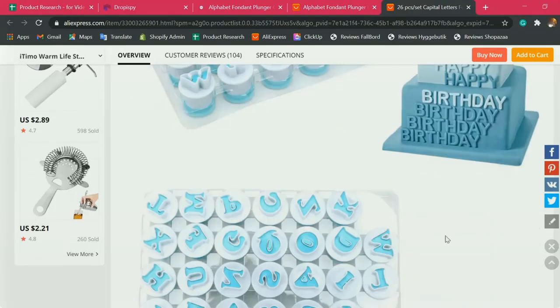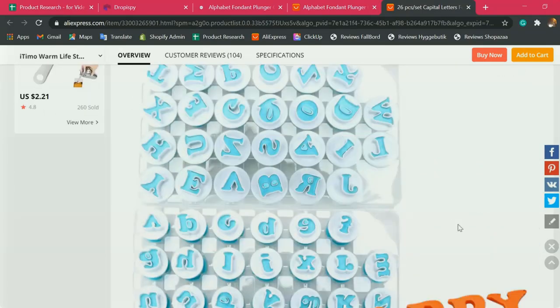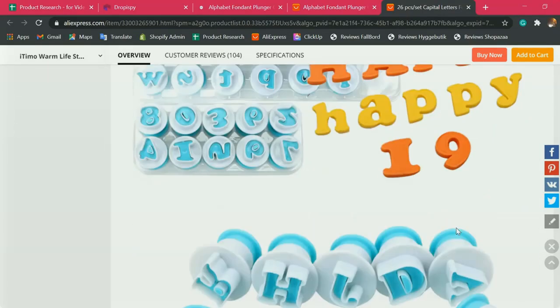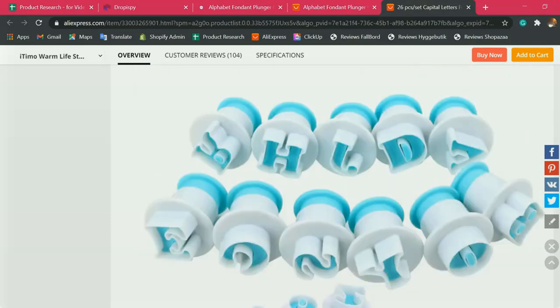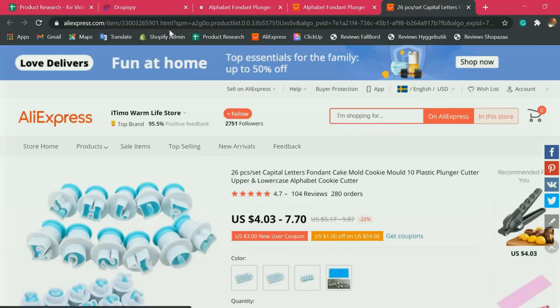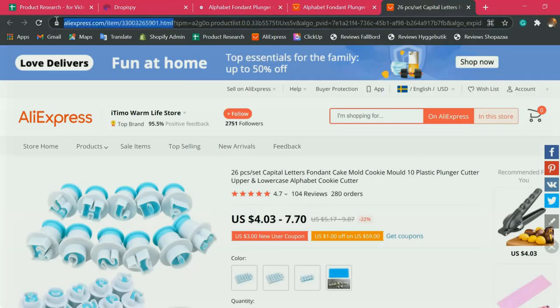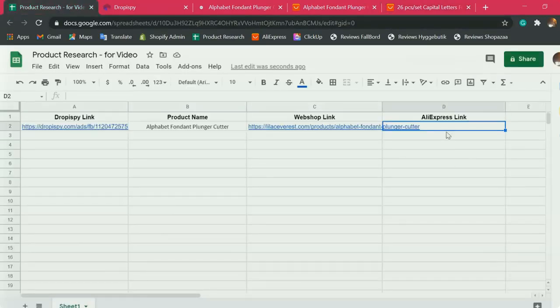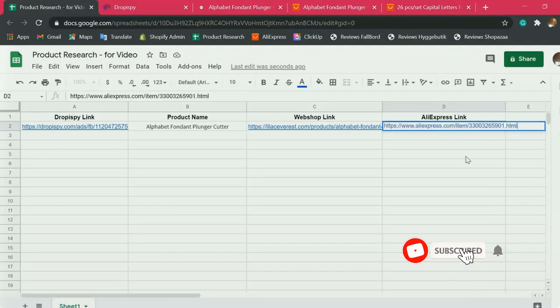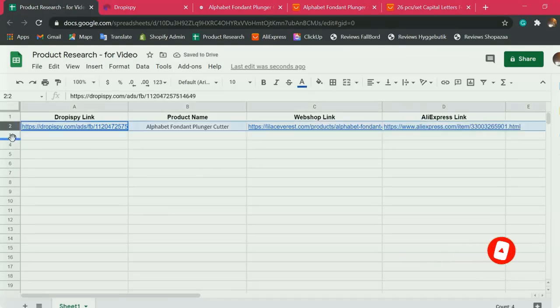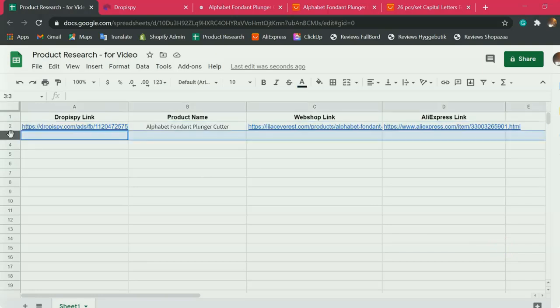So this would be a great product to sell. Let's get this AliExpress link here and put it here in our spreadsheet. There you go. We have our first product.